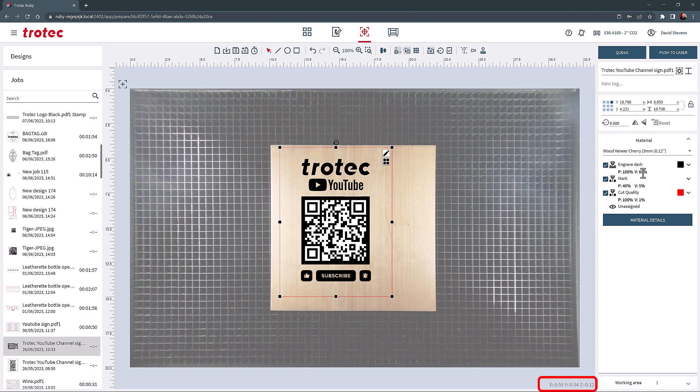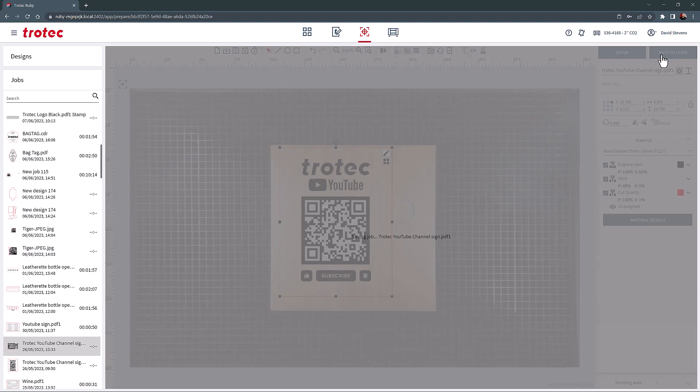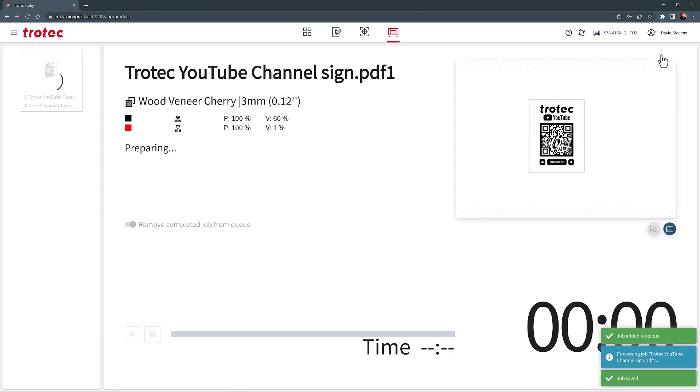At the bottom of the page are the exact coordinates of where the laser head and the Z axis is located at the time, if this information is needed. Finally, when the laser is ready for processing, send that file to the produce screen by selecting the queue button. Additionally, if no files are currently in the queue, you can also select push to laser, which will take you to the fourth and final produce screen for laser operation.